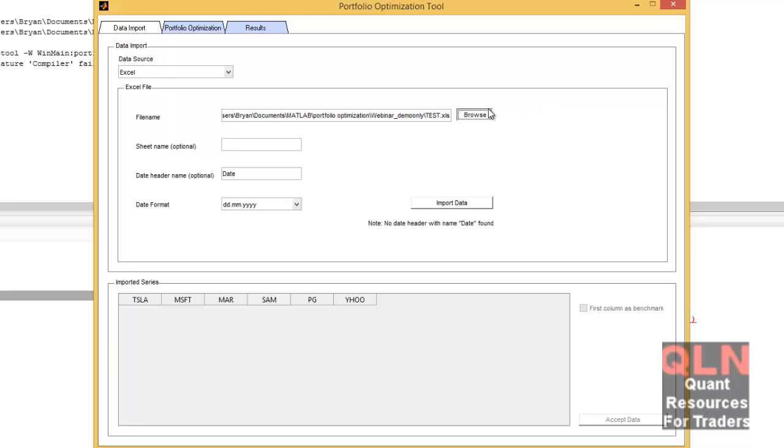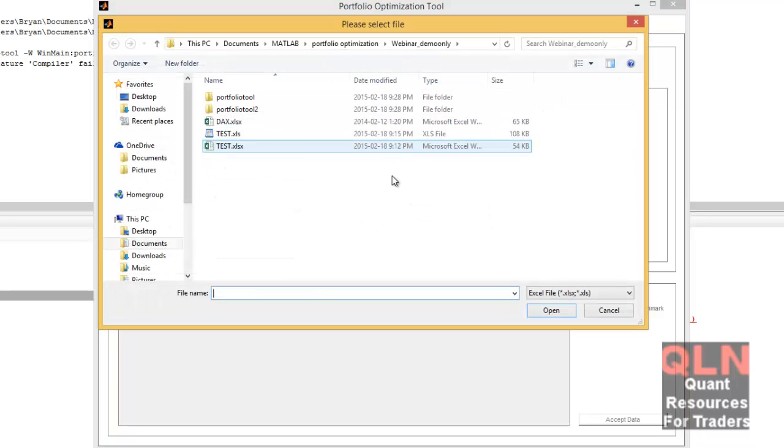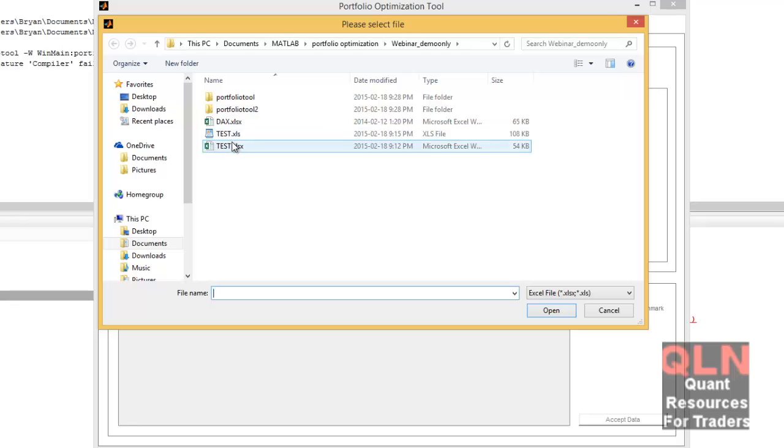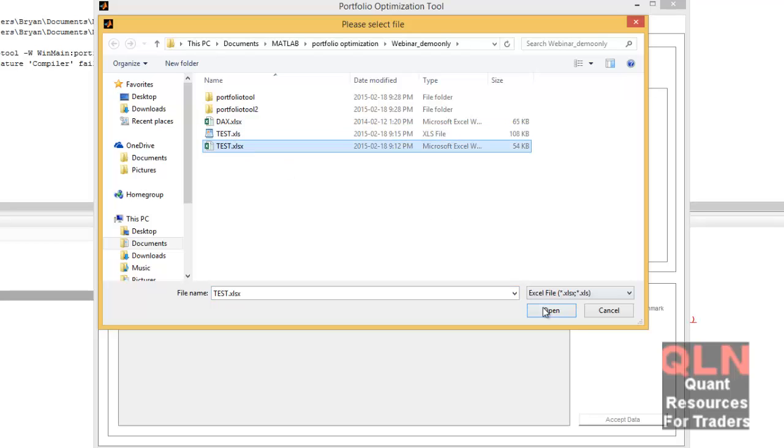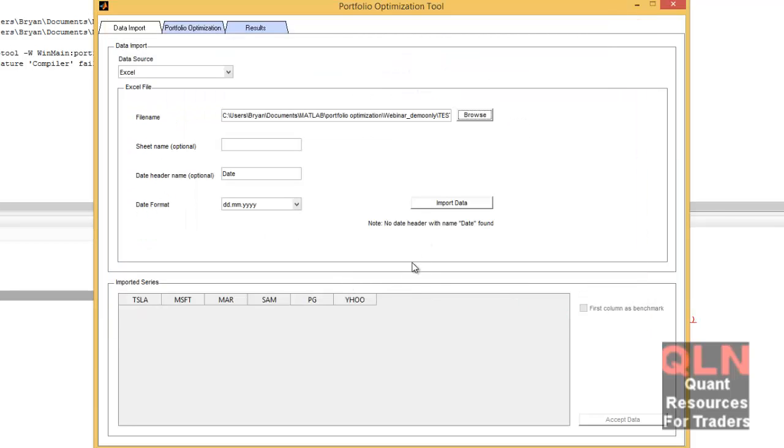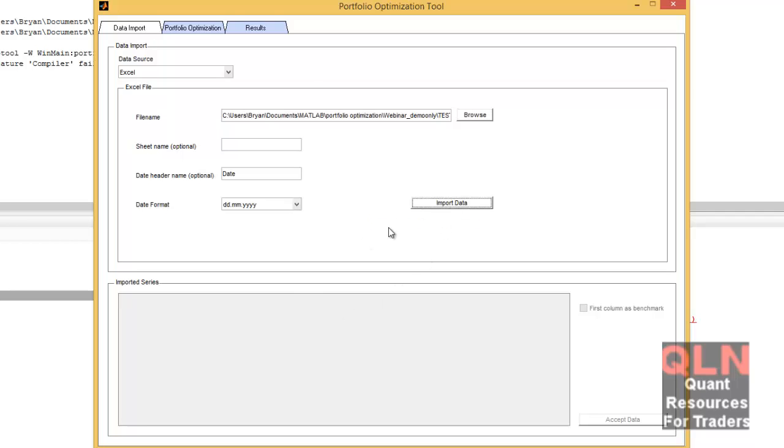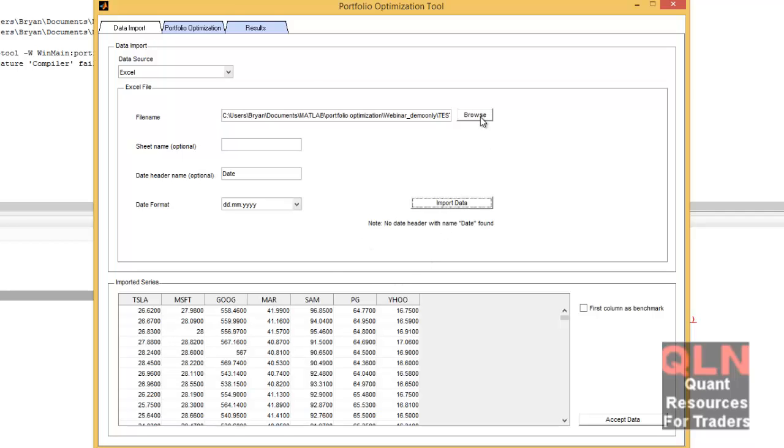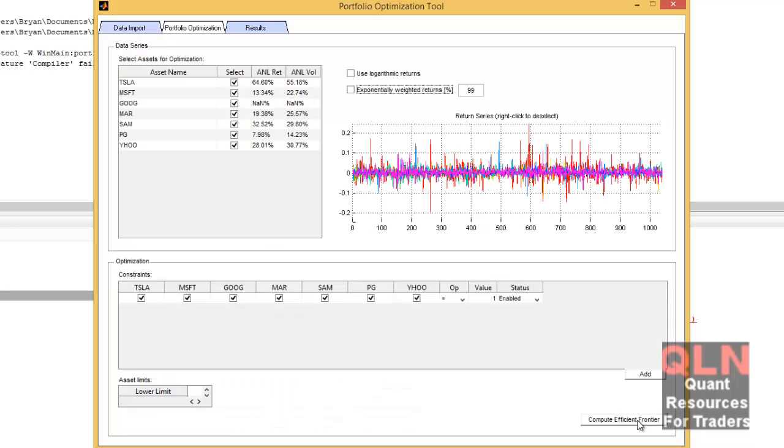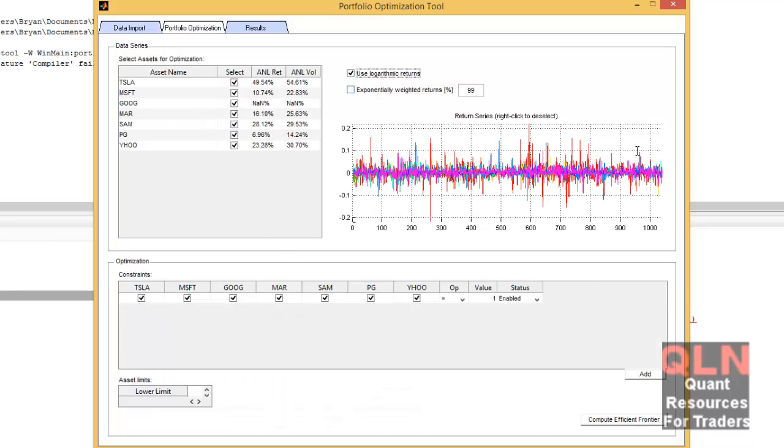I'm going to browse. I believe it's maybe this one. Yeah. So I believe we can import the data. Oh, there we go. So again, these are all the closing prices. I accept the data.